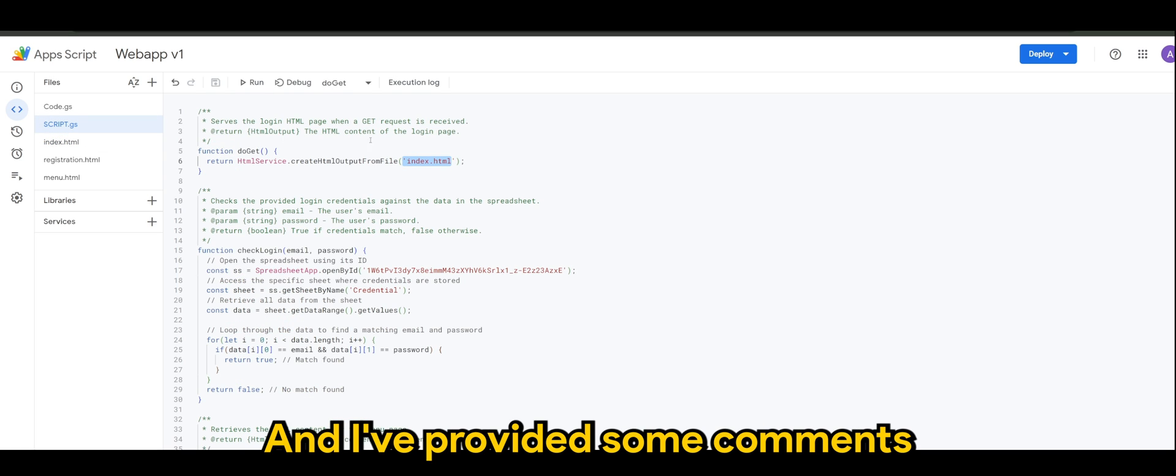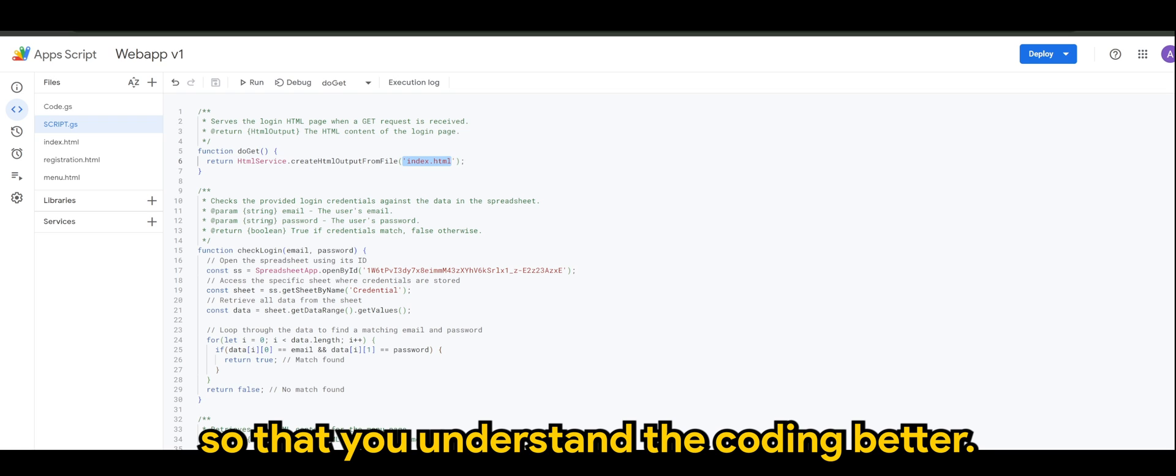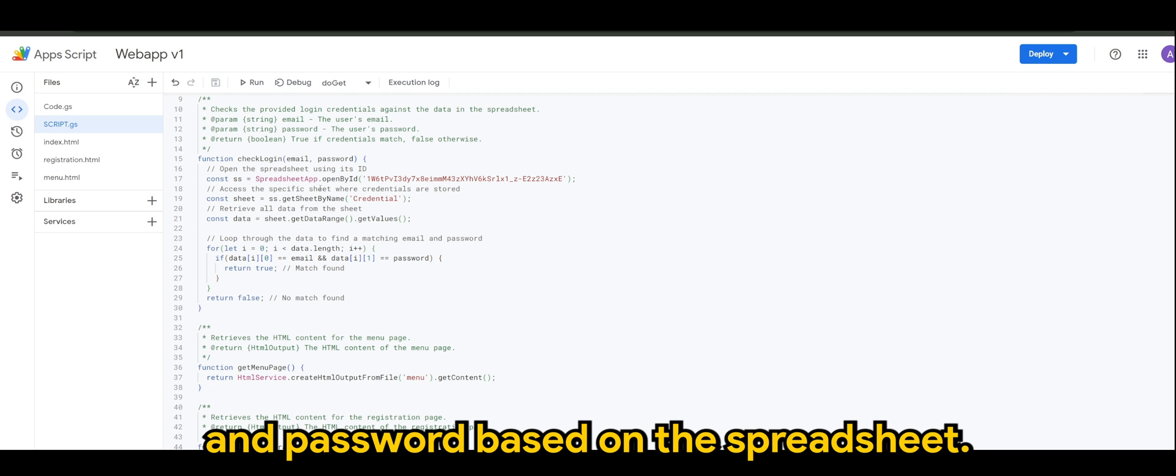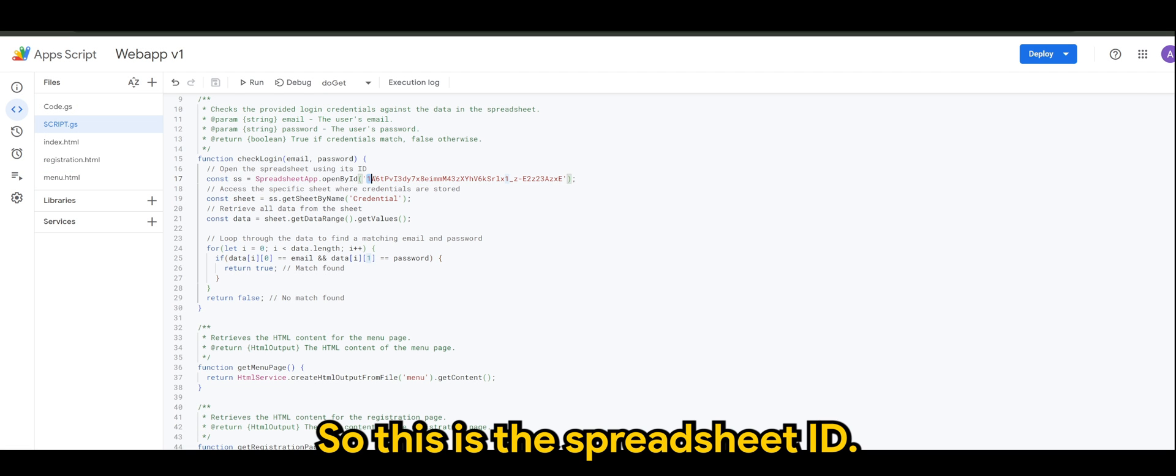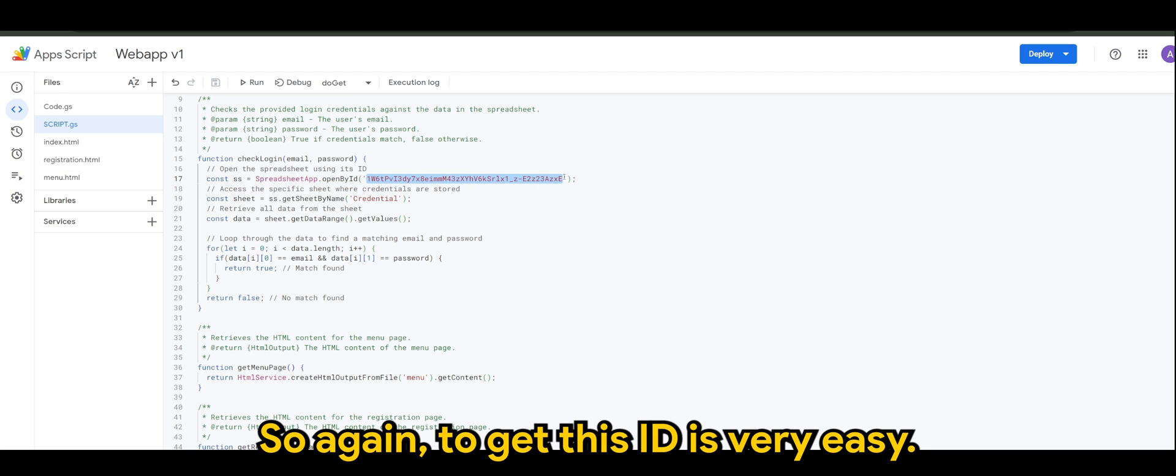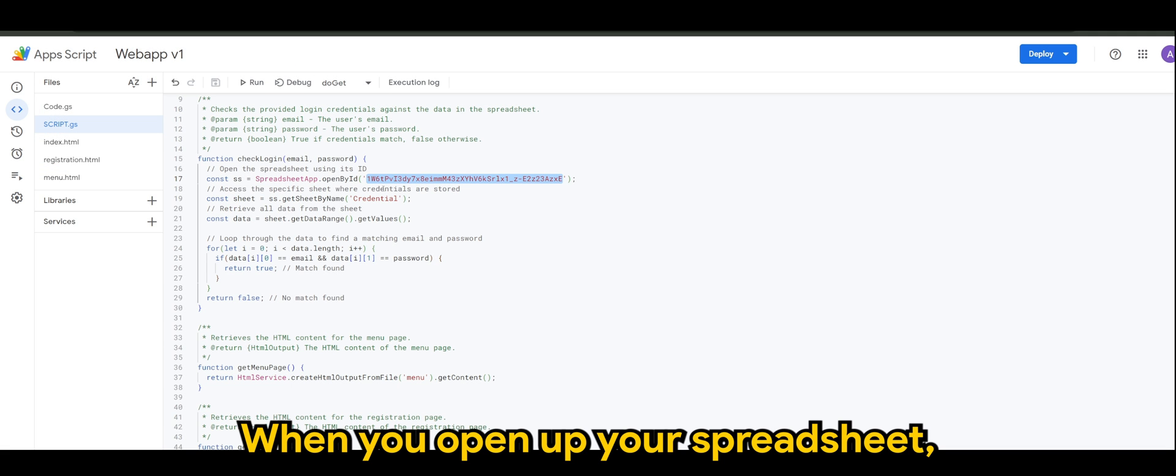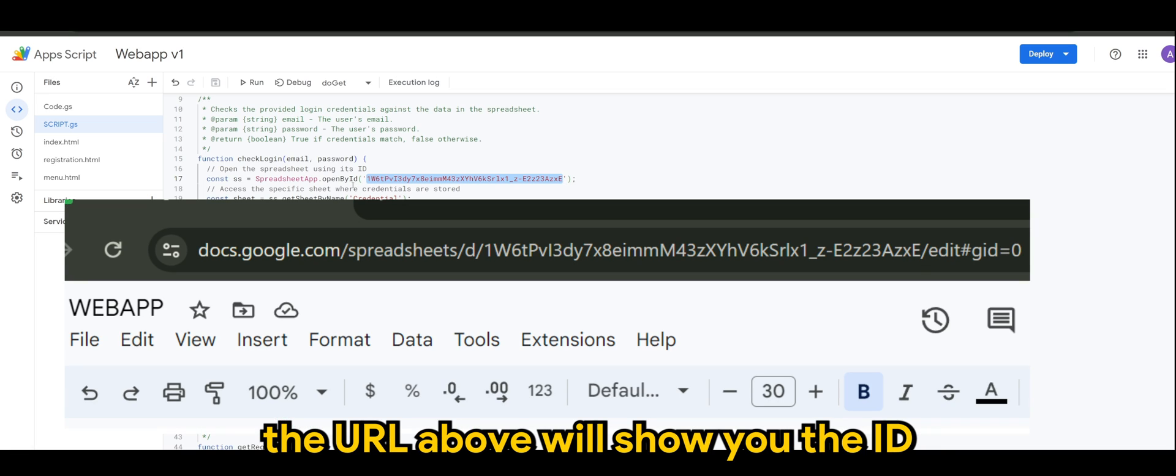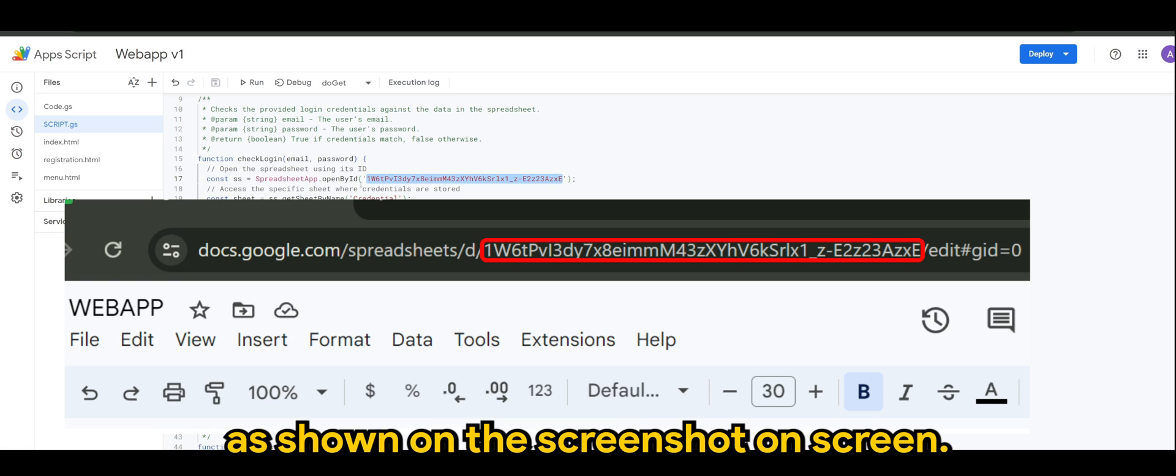Whatever we have here in index.html, I'll run you through later. I've provided some comments so that you understand the coding better. We will check on for the email and password based on the spreadsheet. This is the spreadsheet ID. Again to get this ID is very easy when you open up your spreadsheet, the URL above will show you the ID as shown on the screenshot on screen.